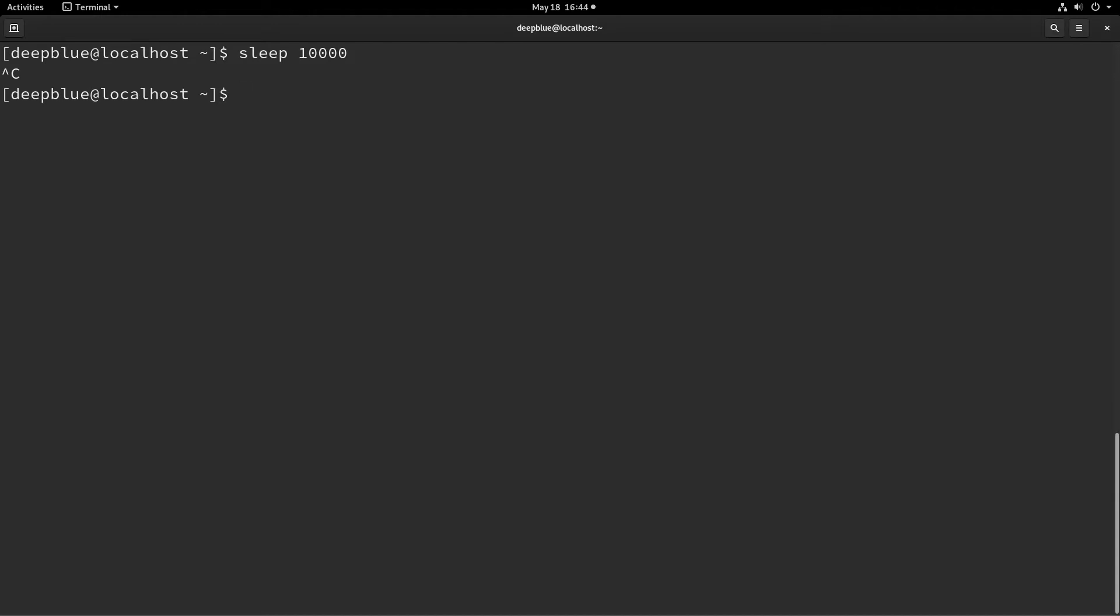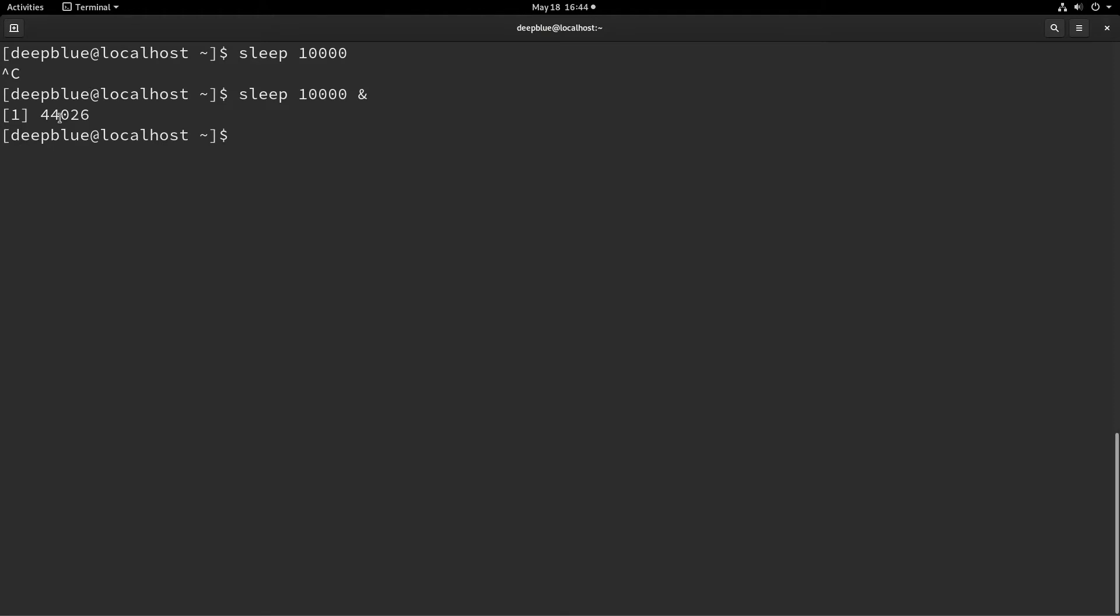So a better way to do this is to type sleep, or whatever your command is, and then 10,000 and then put an ampersand at the end. And what this tells it is go ahead and run in the background and give me back my cursor, my command prompt. So you'll see that it spawns process 44026 job number one here, and that sleep program is now running in the background.